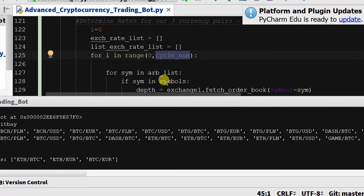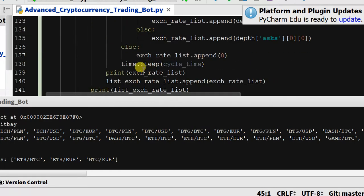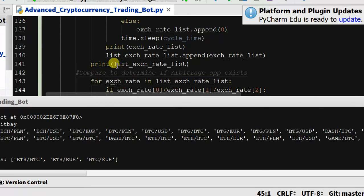So it's running through. What we should see is just our exchange rate list printed and then our print of list exchange rate list. So let's see if this is working.